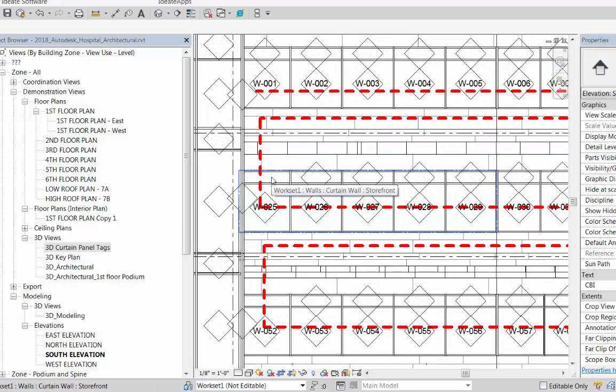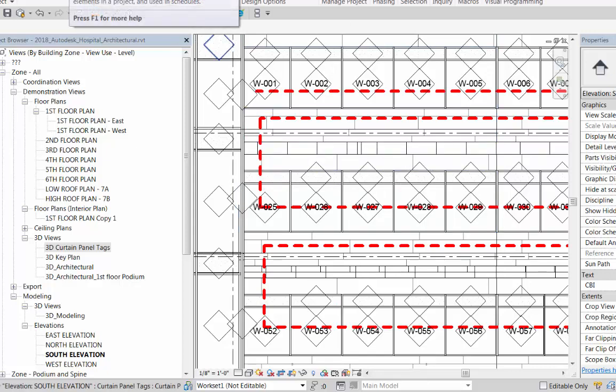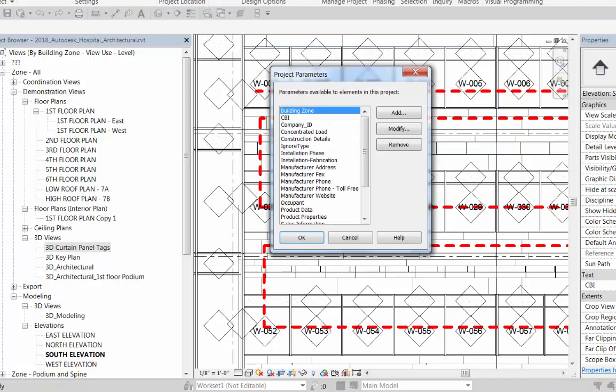It goes from 23 to 25 because the one in the middle has been given a 24 even though there's no tag there. What we want to do is find a way to exclude the spandrel types from being included in the count.